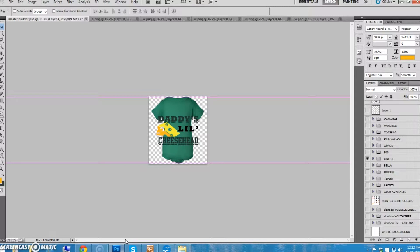Okay, next we have some other items we need mockups for. We have aprons, pillowcases, wine bags, and tote bags. Now, we only need one mockup per design for each of these.